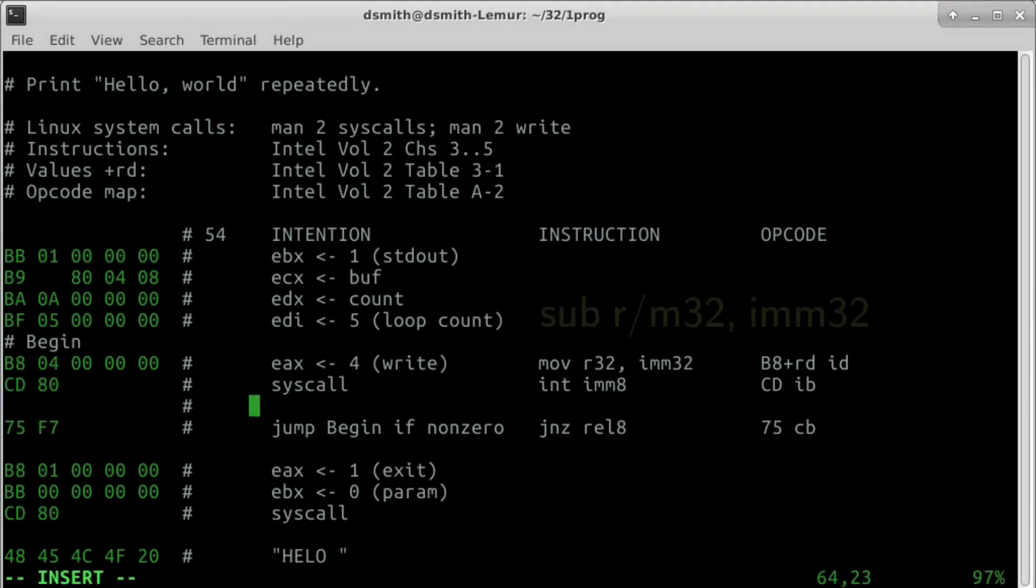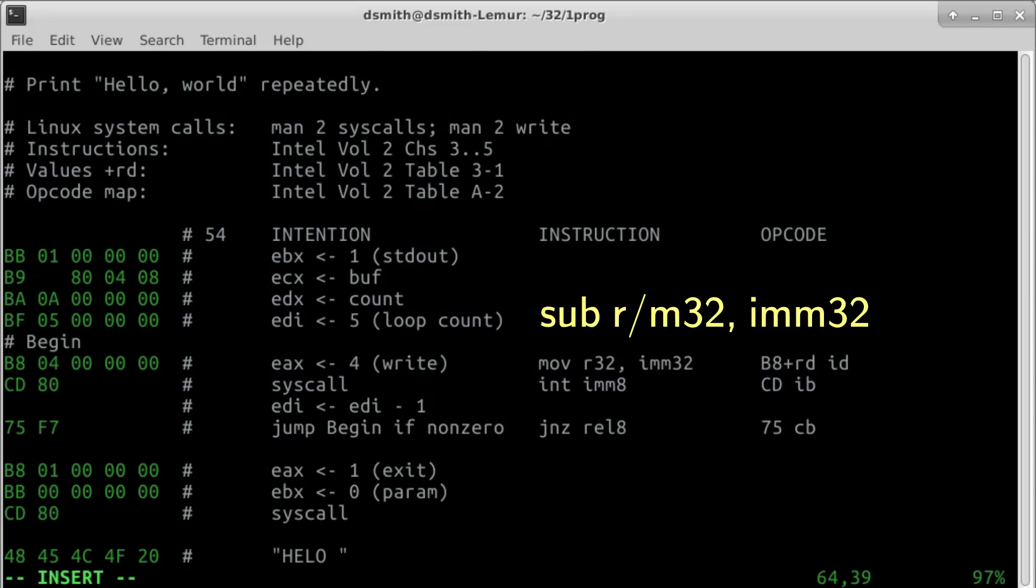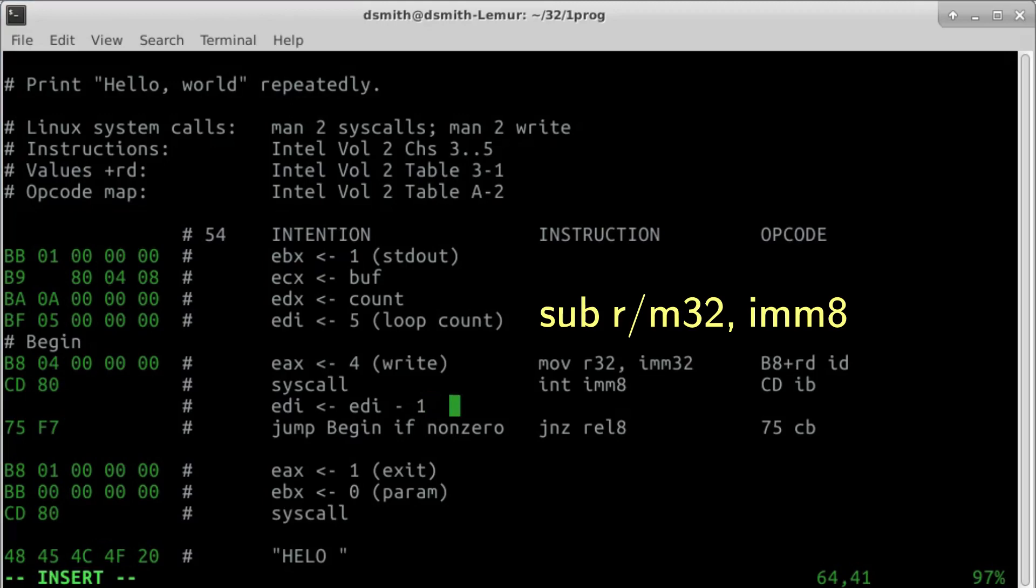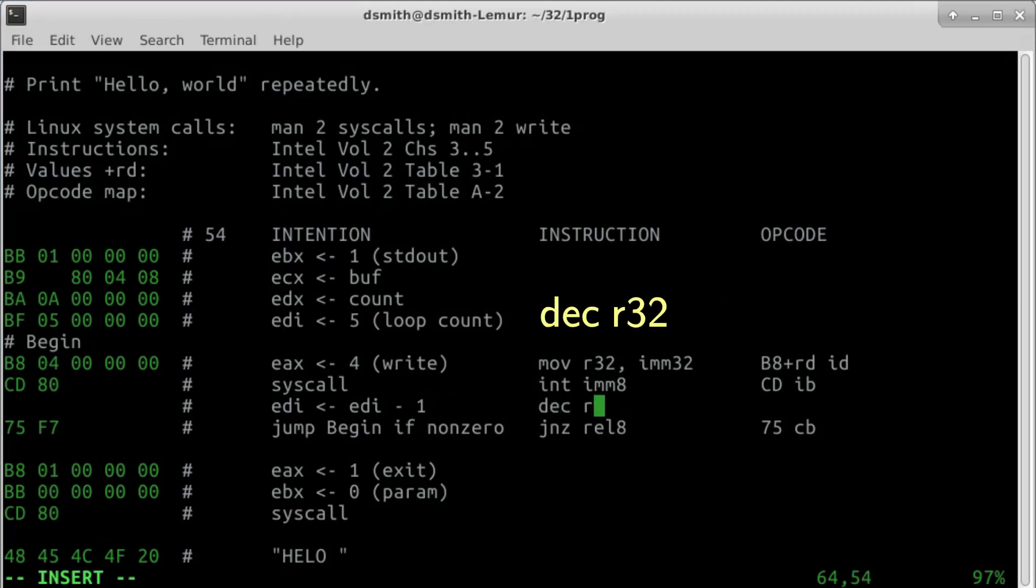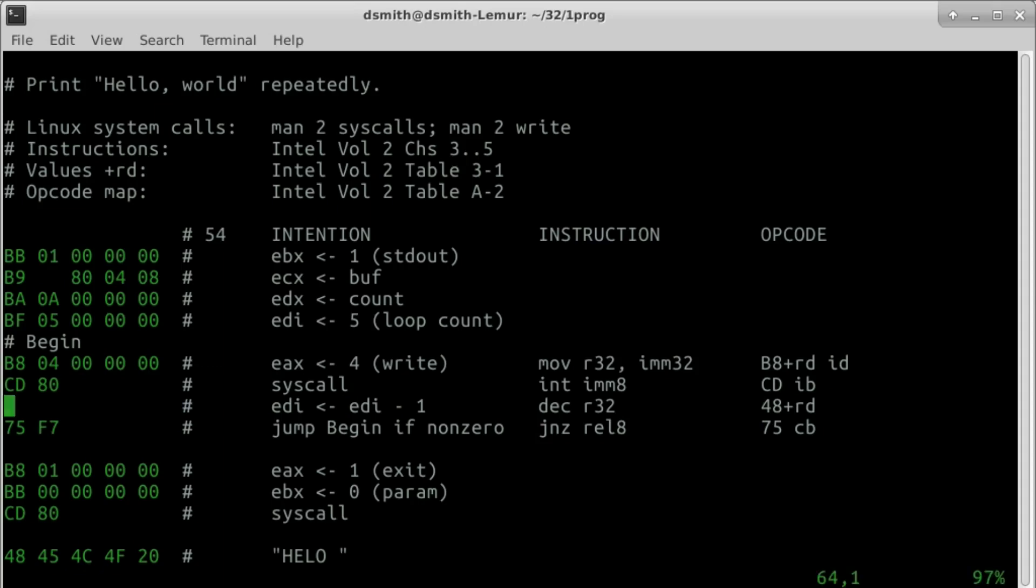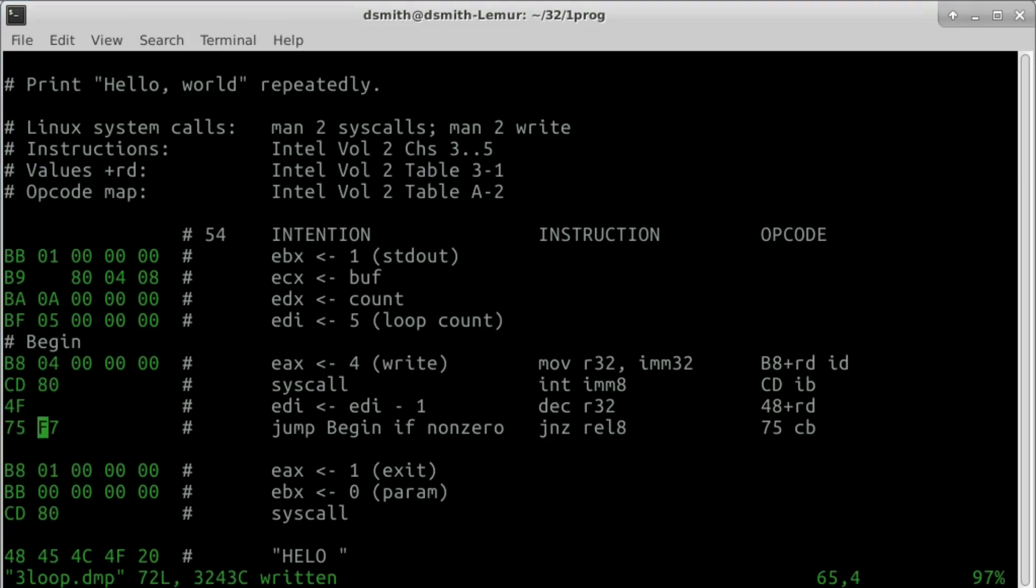There is an instruction sub rm32 imm32 to subtract an immediate value, shorter an instruction sub rm32 imm8, and even shorter an instruction dec r32. The insertion of this one byte invalidates the jump offset. Let's revise it in place. F7 becomes F6.